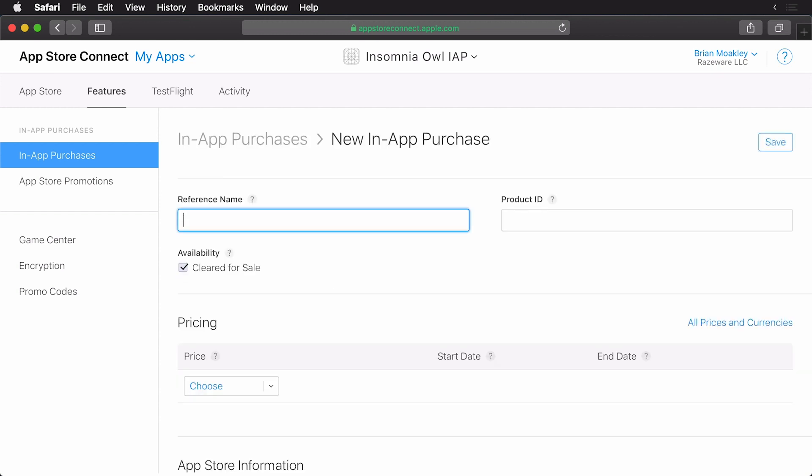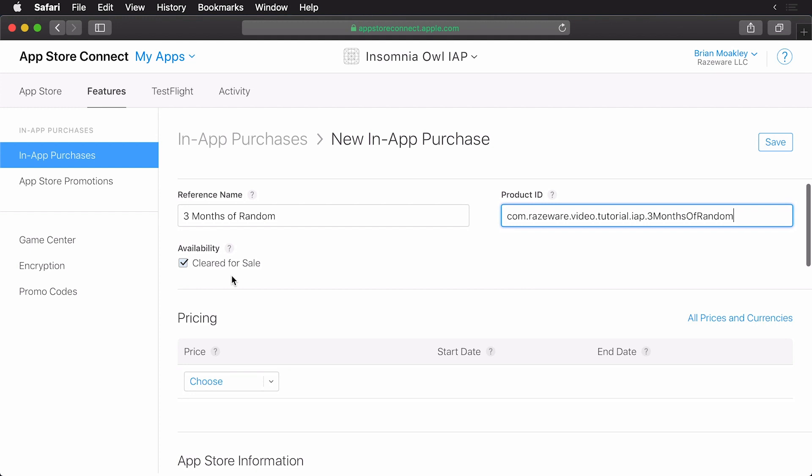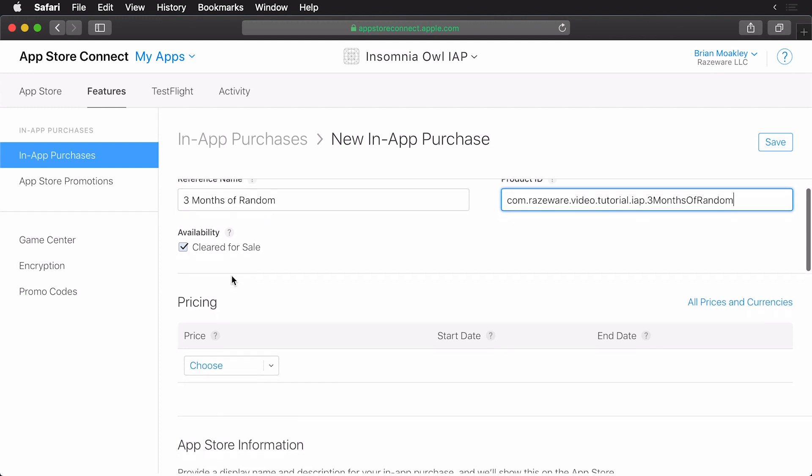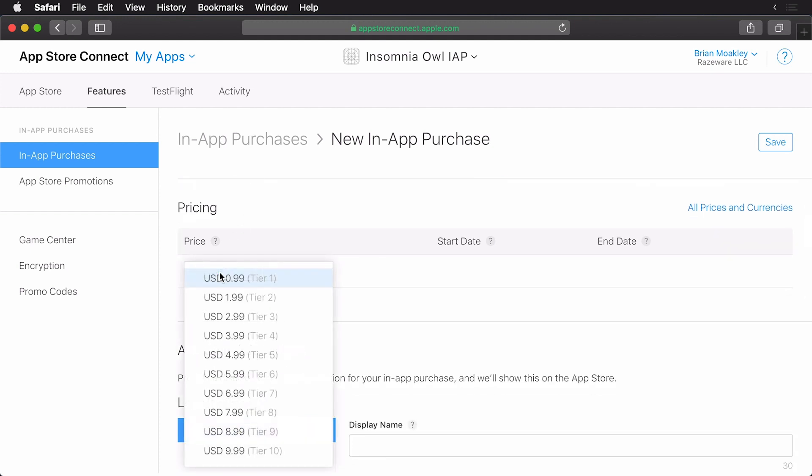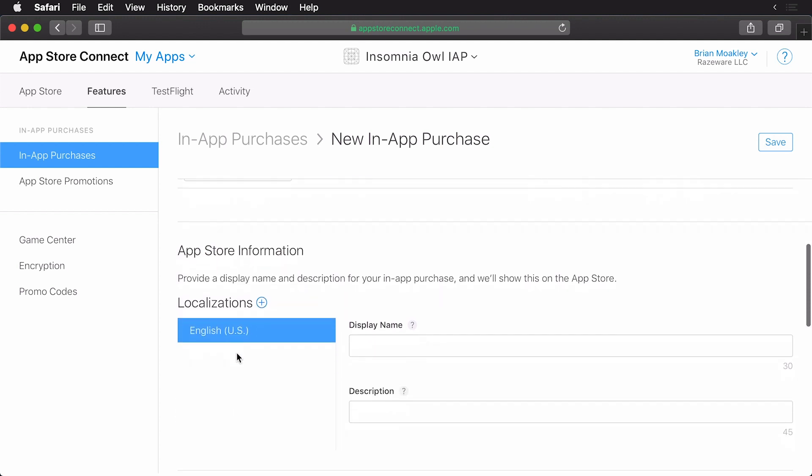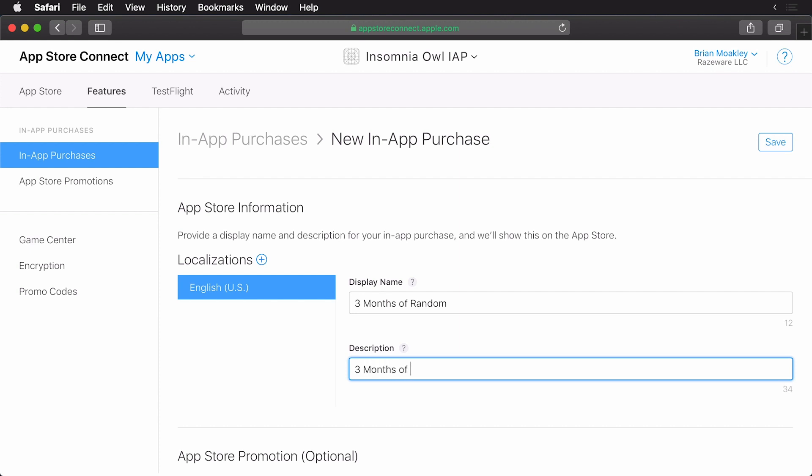Now I'll give it a name. This is going to be called three months of random. And for the product ID, it's going to be com.raiseware, video.tutorial, IAP, and three months of random. Remember to keep yours consistent with your own bundle identifier. You'll see that the availability is set to cleared for sale. Make sure that is checked. And now for a price. This is going to be $4.99. I'll scroll on down here and you can see here we have localizations. So for the name, we'll just give this again three months of random. And for the description, we'll call this three months of random models.